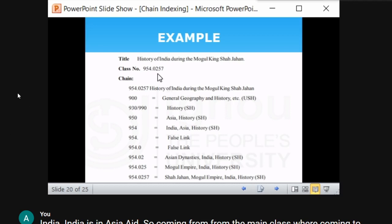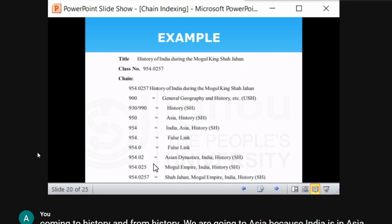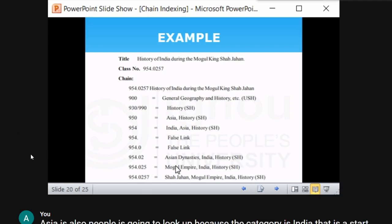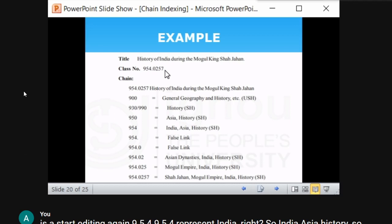After zero comes '2' — '954.02' represents Asian dynasties in India, so this is a sort ending. Then '5' is added — '954.025' represents Mughal Empire in India in history, also a sort ending. Finally '7' — the last digit of the class number — '954.0257' represents Shahjehan in the Mughal Empire. This is how we derive the chain class index entry.